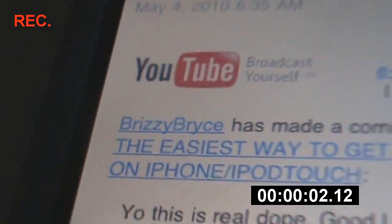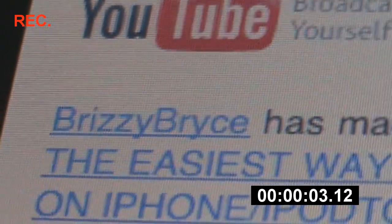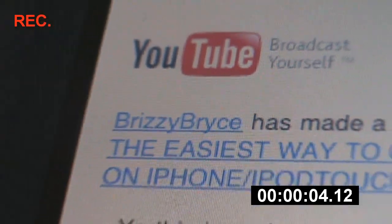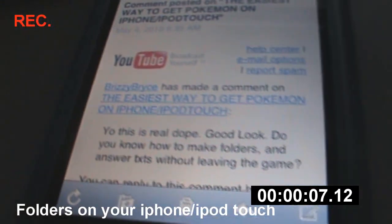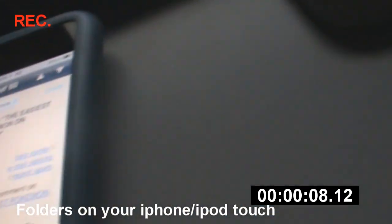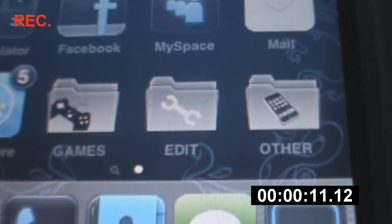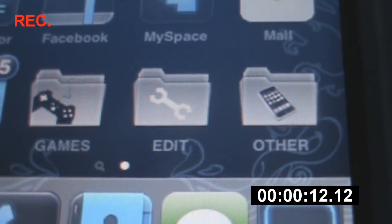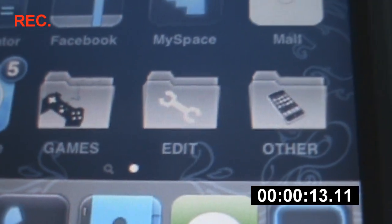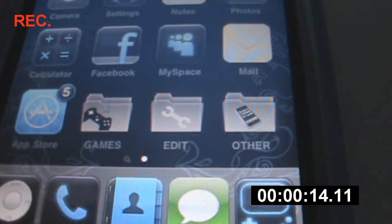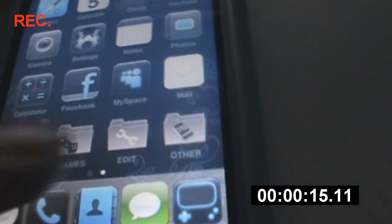Hey guys, it's Shirley XD and Rizzi Bryce. This is the video you wanted. I'm going to show you how to make folders on your iPhone or iPod Touch. And as you can see, here's the three folders I was talking about. It's pretty simple.